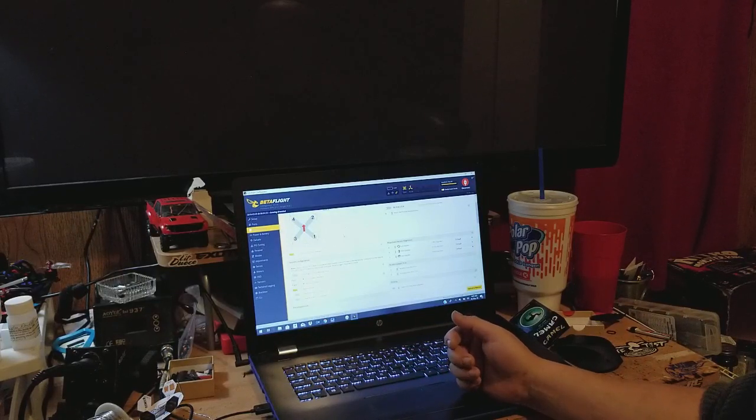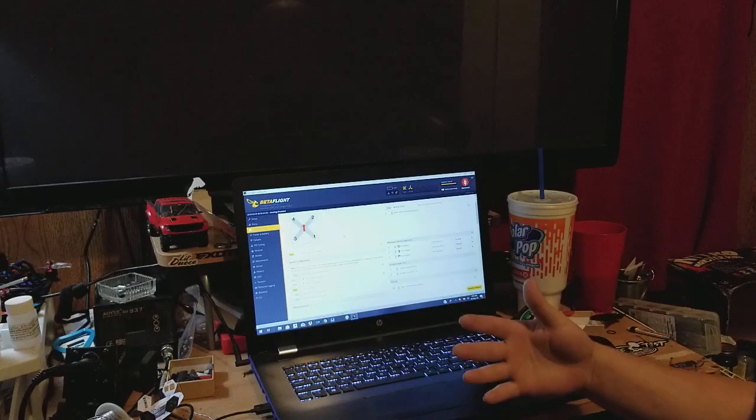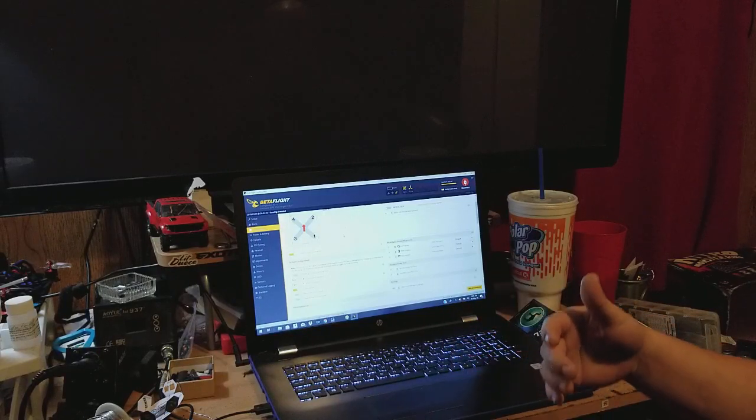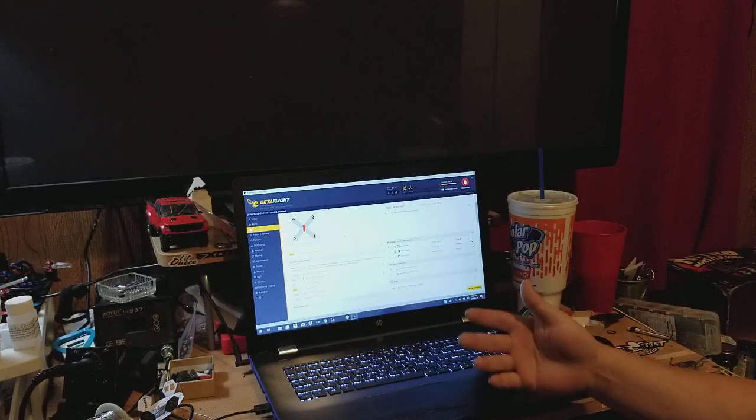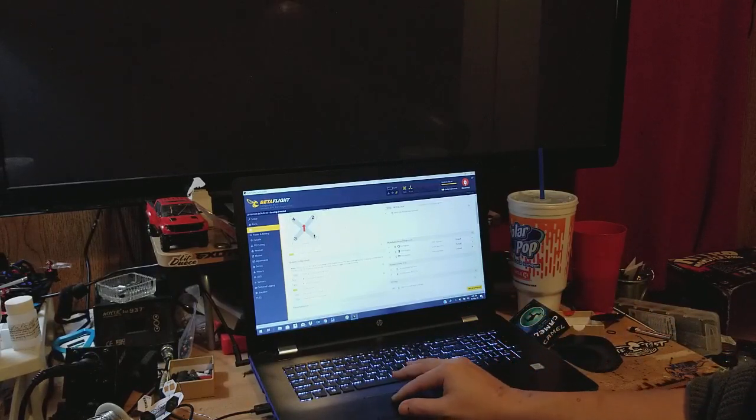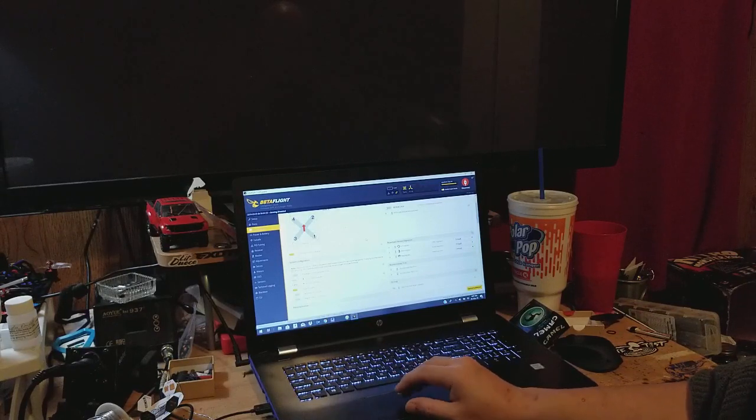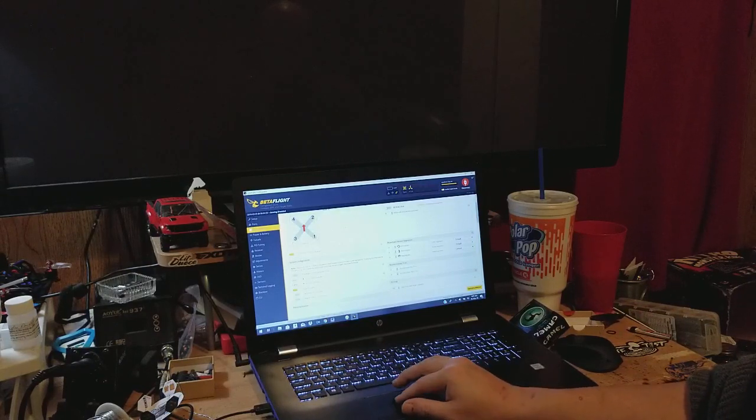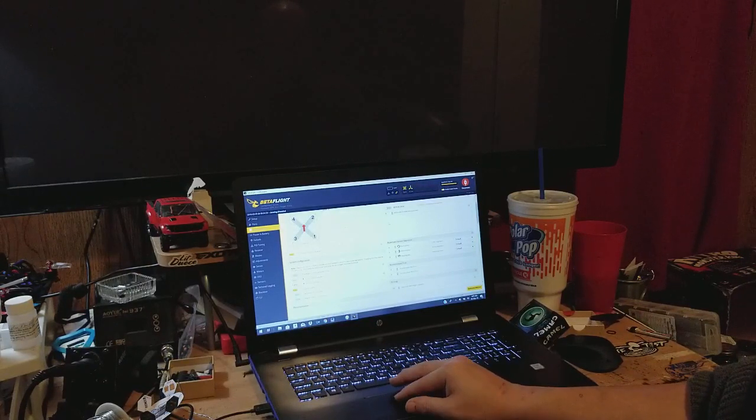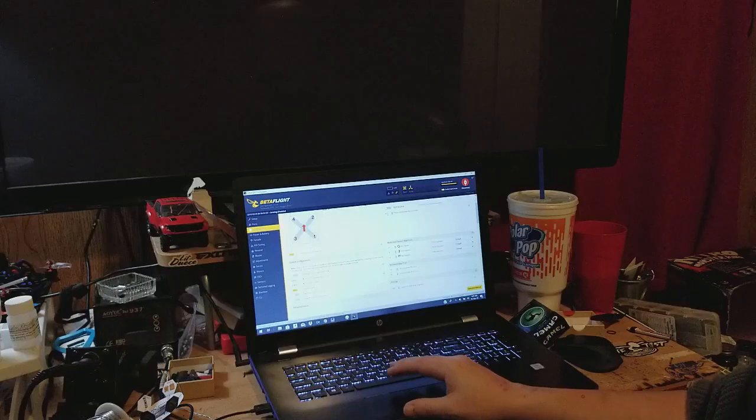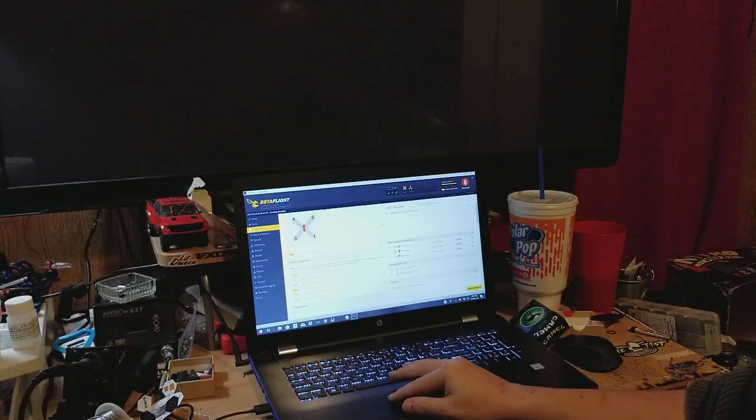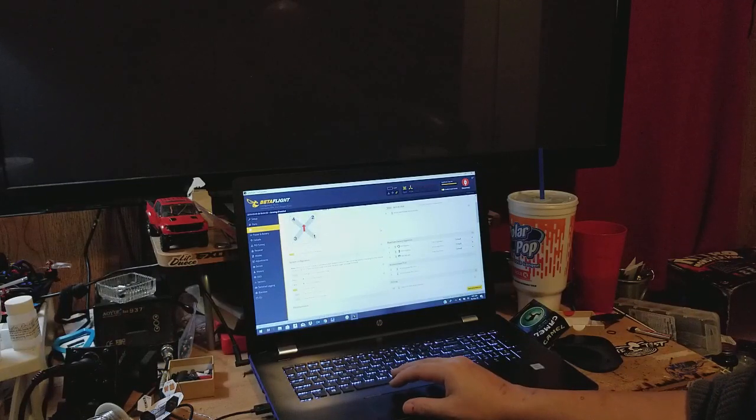You're going to want to set up your PID loop frequency. For some reason mine is at 8K/2K. That's the speed at which the gyro and the PID loop updates. So 8 kilohertz is 8,000 times in one second.